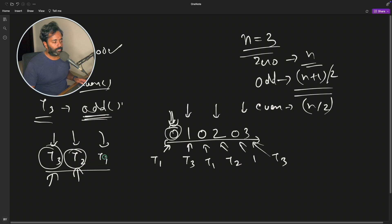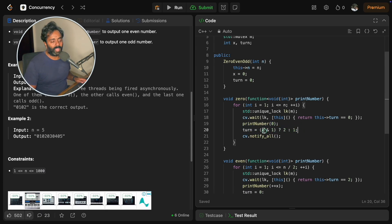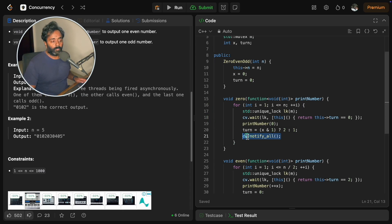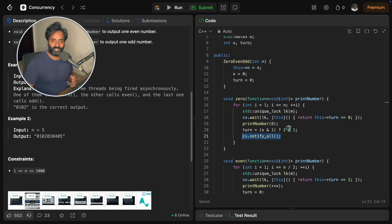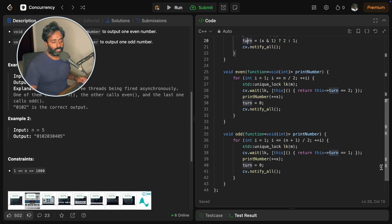t1 goes ahead and prints zero. Now we decide whose turn is next. If the current x is odd, make it even; if it's even, make it odd. Then we call notify_all on the condition variable so all waiting threads wake up and check if it's their turn. Importantly, you must set the turn variable before calling notify_all; otherwise it will be a mess.